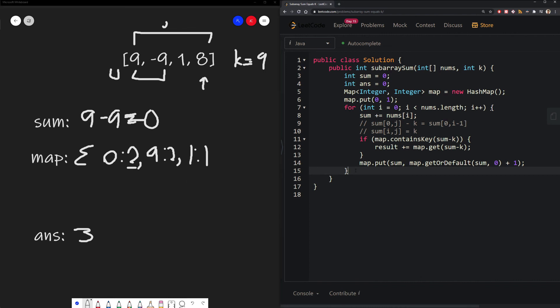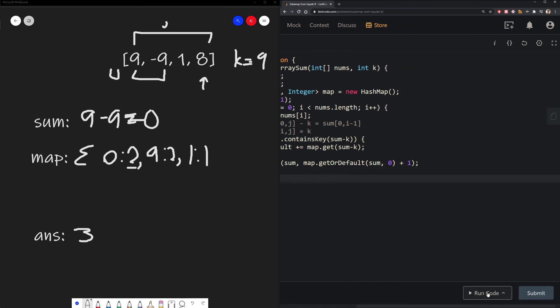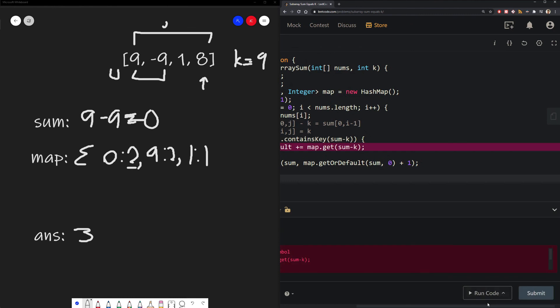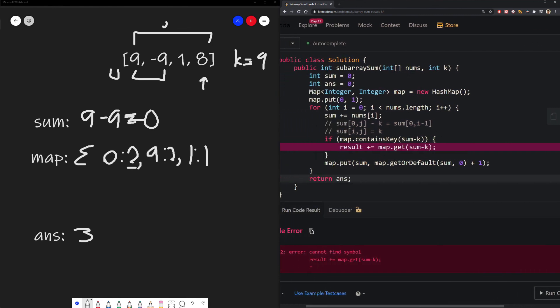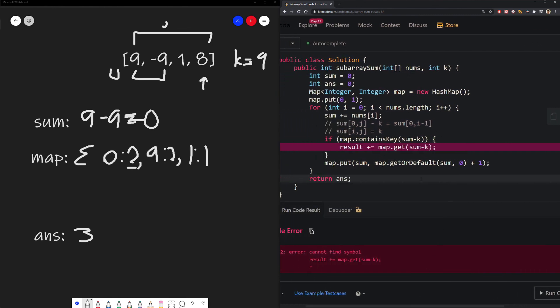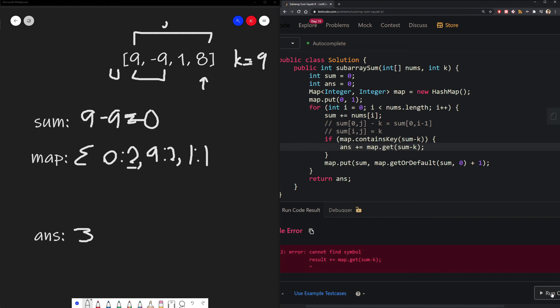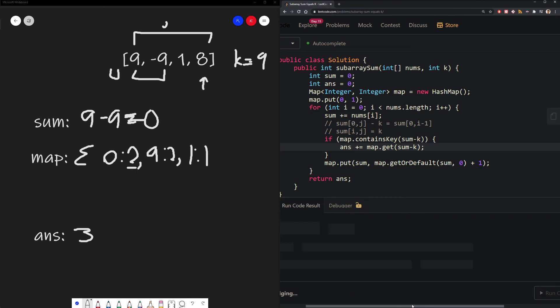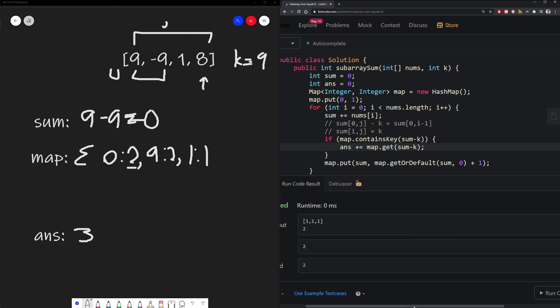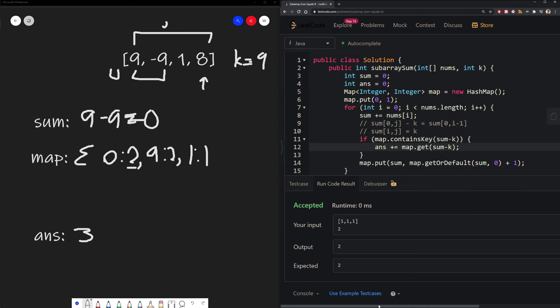And then finally, after we finish iterating through our array, we just return our answer, and then we're done. Now let's run our code, and we see that there is a bug. Oops, it's result, not answer. All right, it's answer, not result. There we go. We know that works. Let's just submit it.